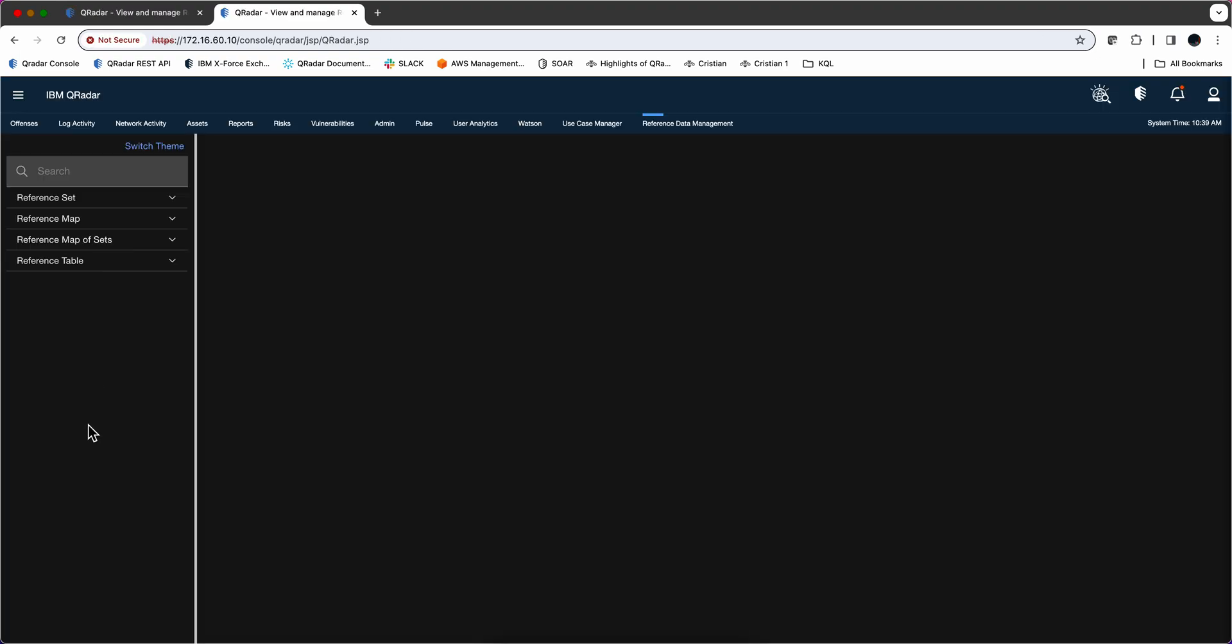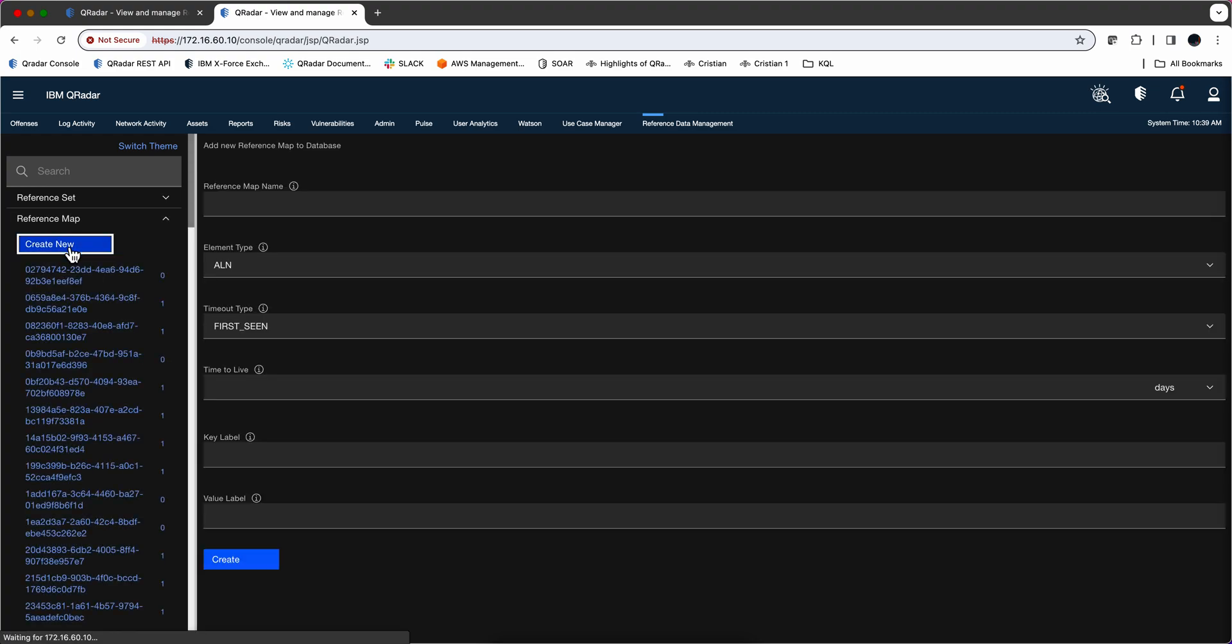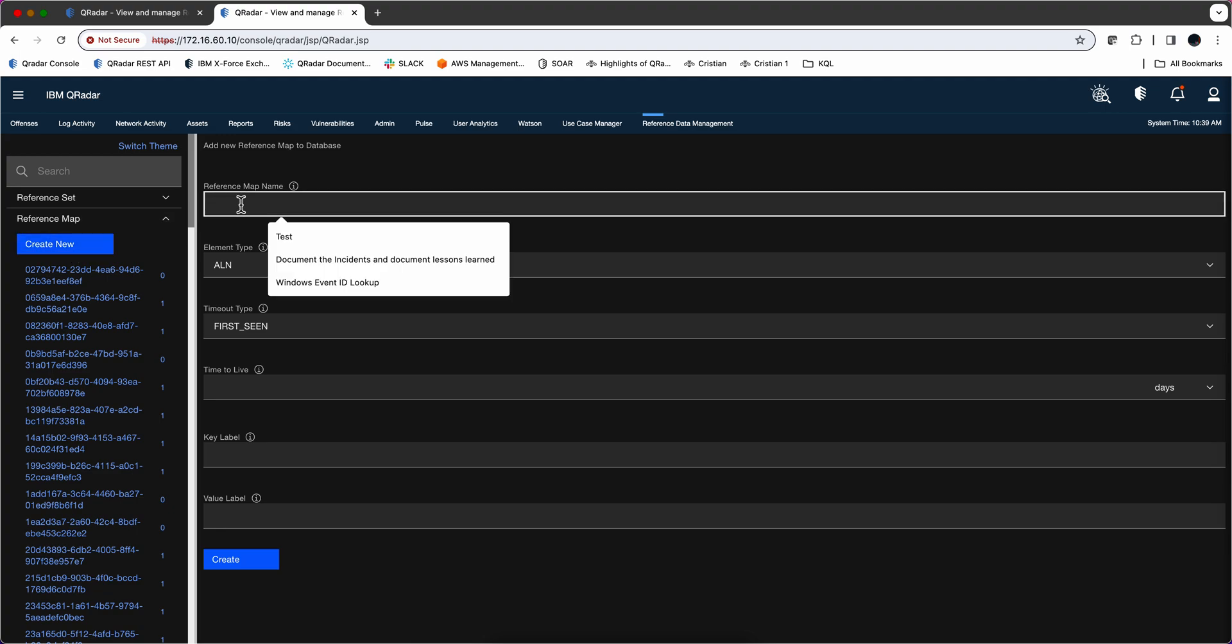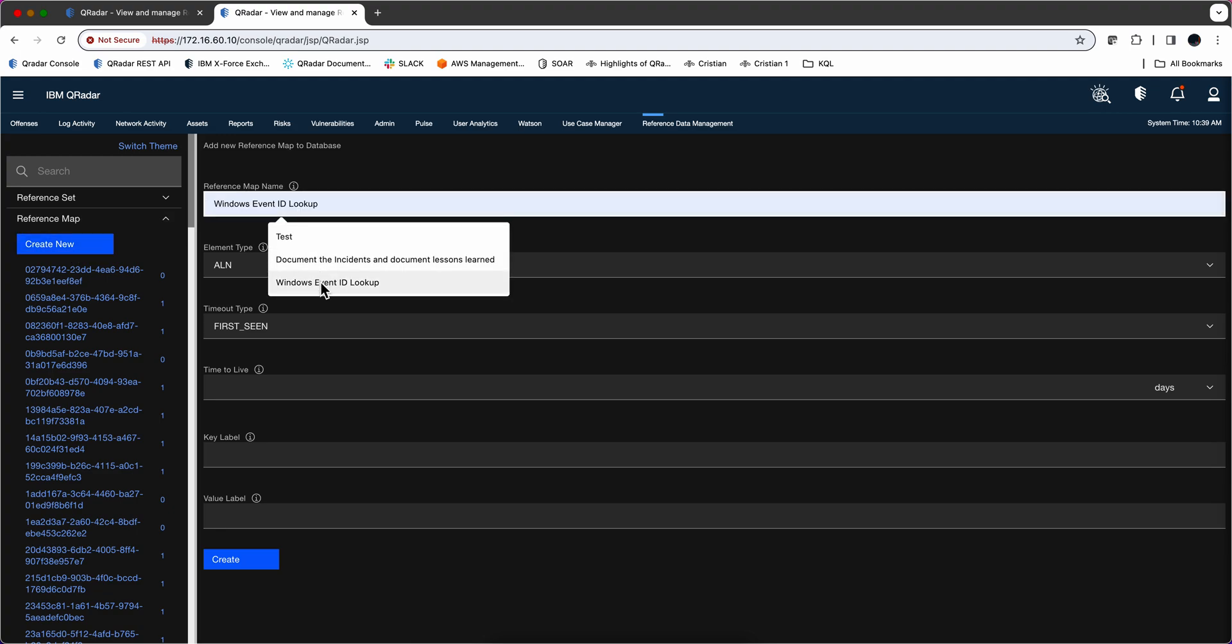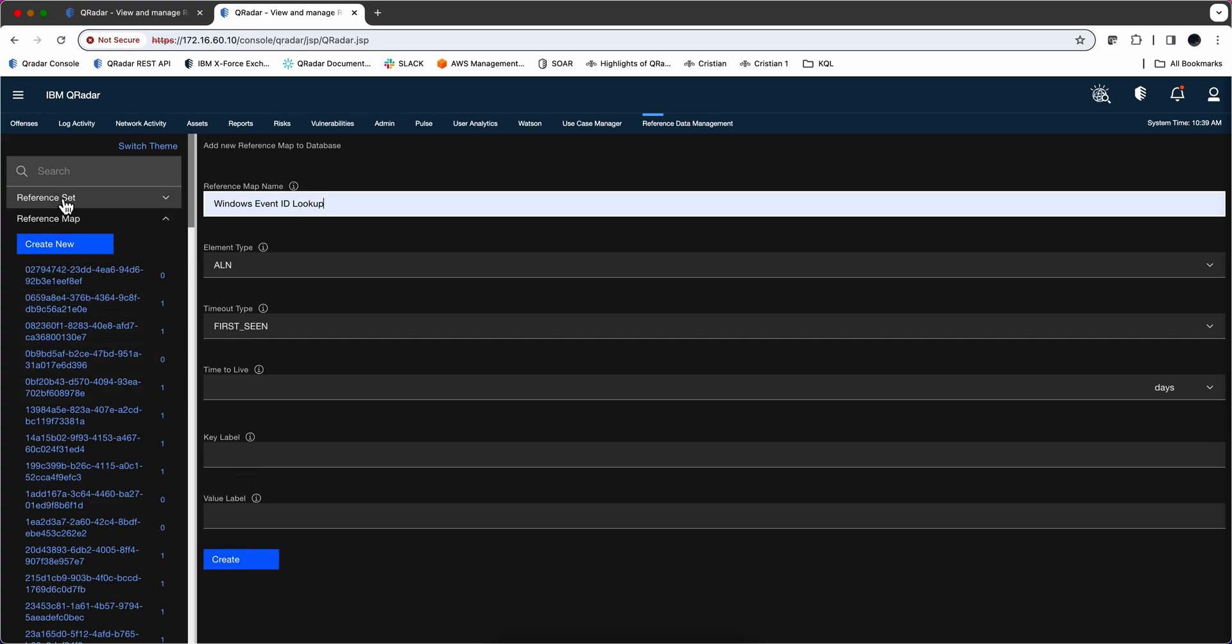So first create, let's create the reference map. So we go here and then create new. We specify the name. I already did this, so I'm not going to do it again, but then the, this is alphanumeric. We don't specify a time to leave, so it lives forever. And then we click here, create. And that thing gets created.